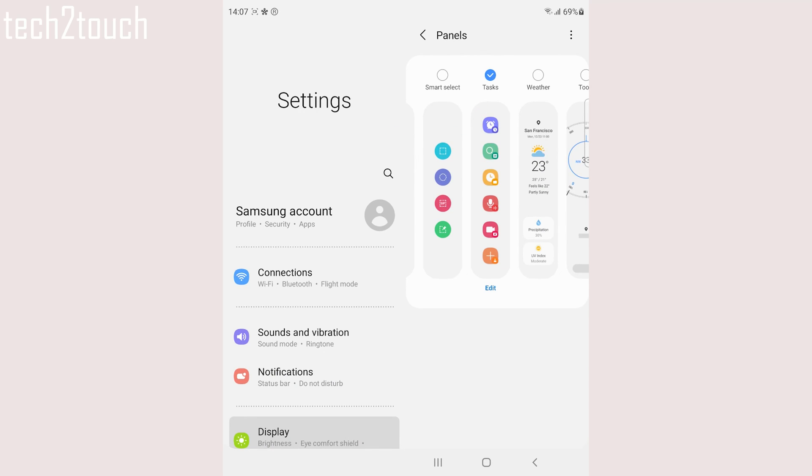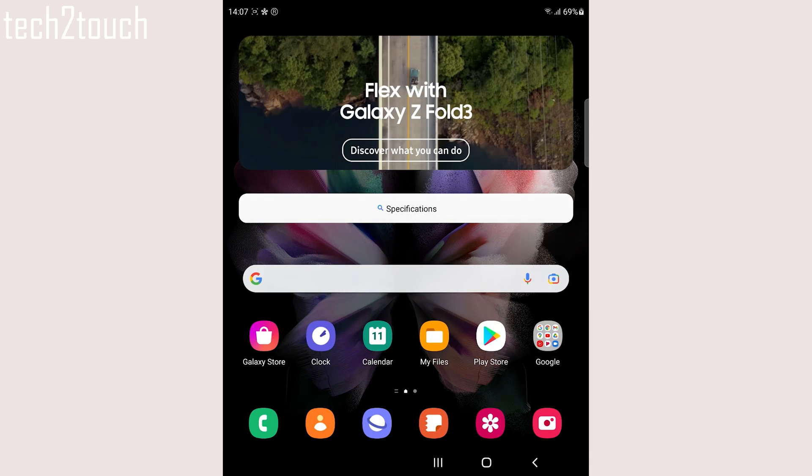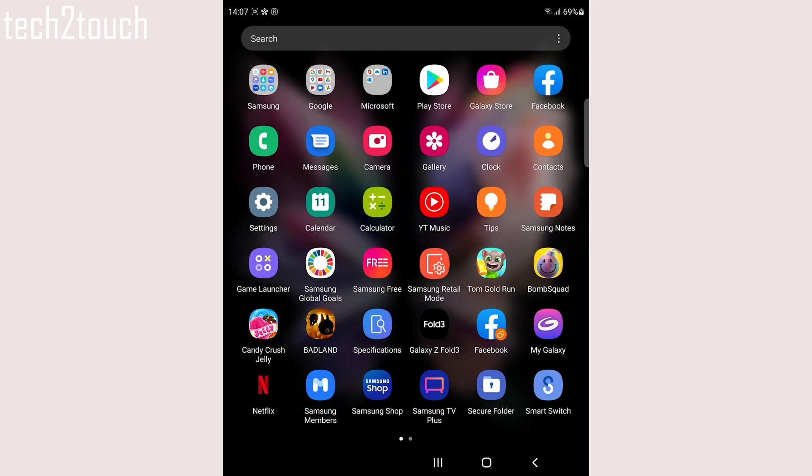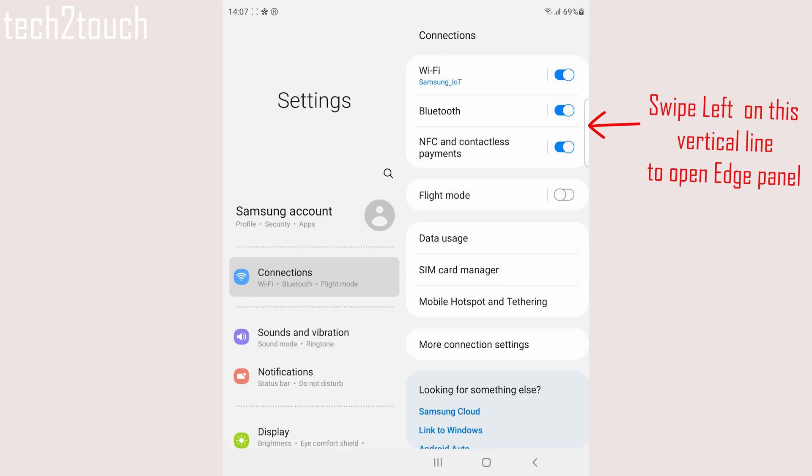Now, whenever you want to take a screenshot on your phone, go to the page you want to take a screenshot. For example, let me go back to the settings page.